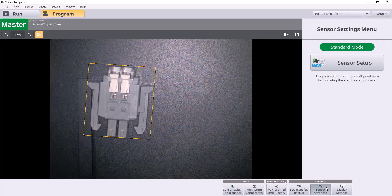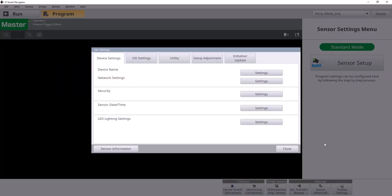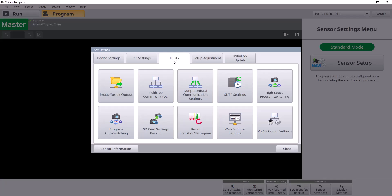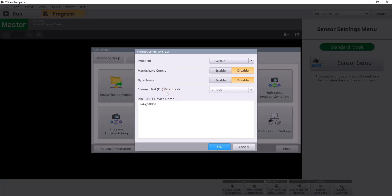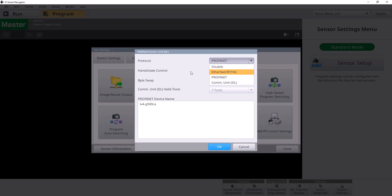First you're going to go to Sensor Advanced in our IV4, you go to this Utility tab, and the FieldNet Communication Unit DL settings. Now here you'll see I already have mine set to PROFINET. By default, your IV4 should come as disabled. So you're going to want to make sure you go there, select PROFINET.